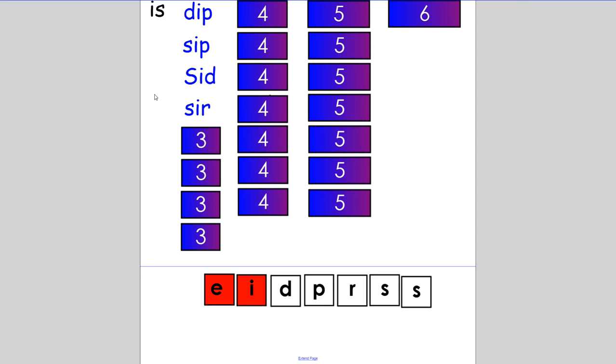Now we're going to make a word that has different letters. Make the word 'pie'. Can I have a piece of pie? Remember you need three letters. If you knew the I sound was made with I and E together, well done. P-I-E spells pie.